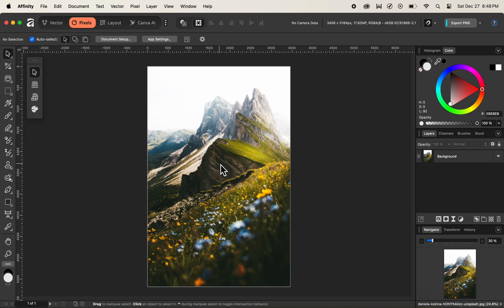In this simple video today we'll be looking at how to remove haze from an image using the haze removal filter inside Affinity. Before starting, if you want the image we'll be using in this tutorial, please find the link in the description. If you haven't subscribed to our channel yet, please hit the subscribe button to get new tips and tricks related to Affinity. Now without further ado, let's get started.